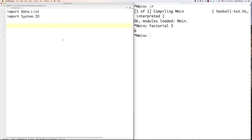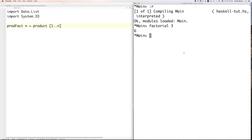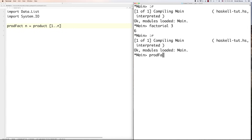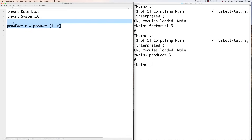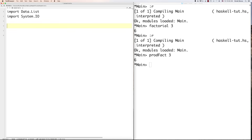You could also calculate a factorial using product: 'productFact n = product [1..n]'. Call 'productFact 3' and 6 comes back — a really simple and easy way to do factorials.